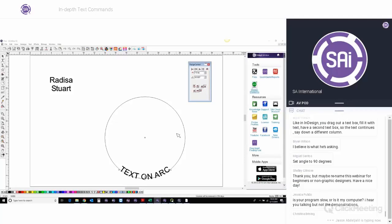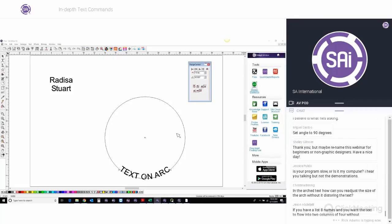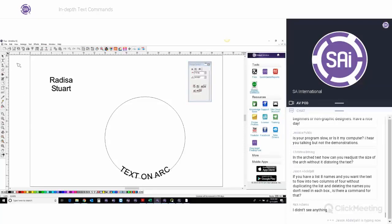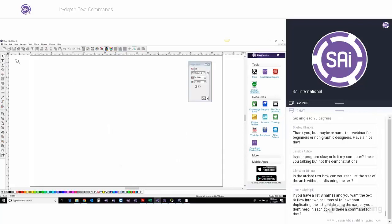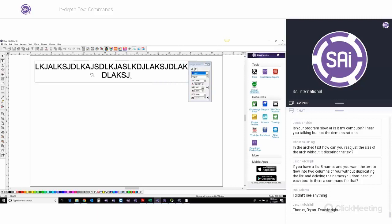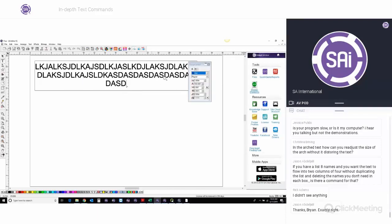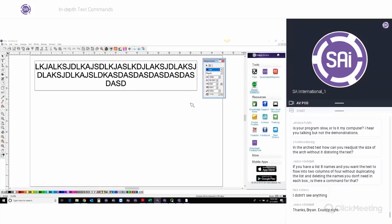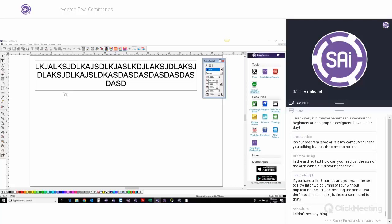Going back to Jason's question, Brian also commented: in InDesign, you can drag out a text box and fill it with text and have a second text box so the text continues down a different column. Jason clarified: if you have a list of eight names and you want the text to flow into two columns of four without duplicating the list and deleting names, is there a command for that? The answer is no — InDesign is a layout program and has much more advanced features for that. In Flexi you would have to create two text boxes.